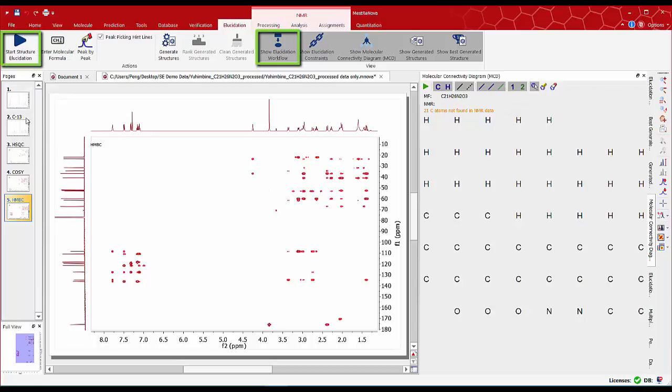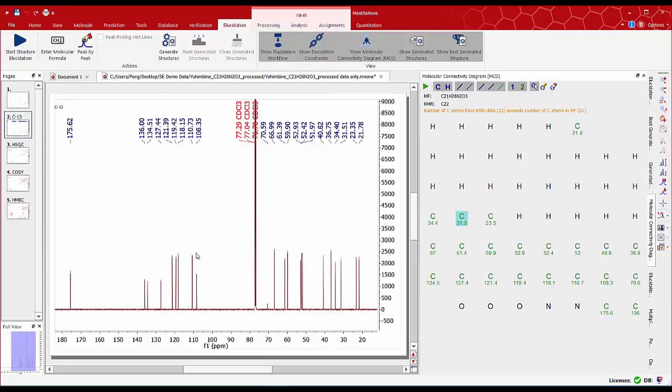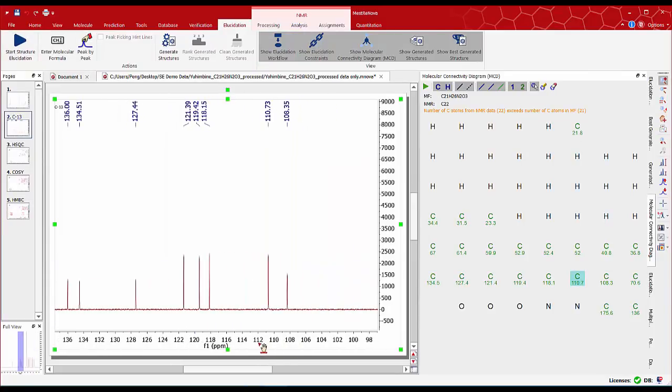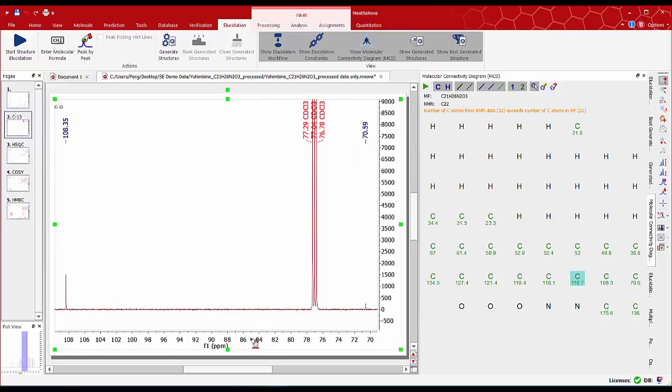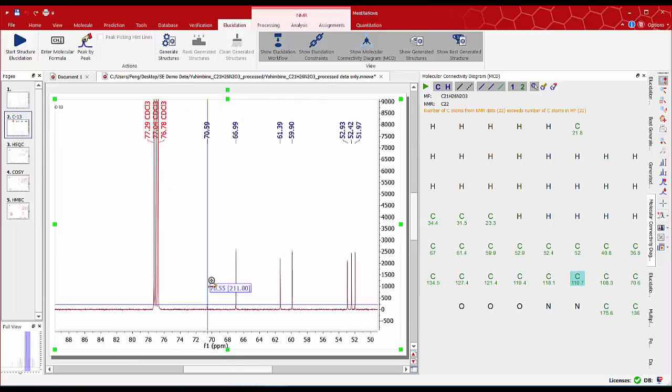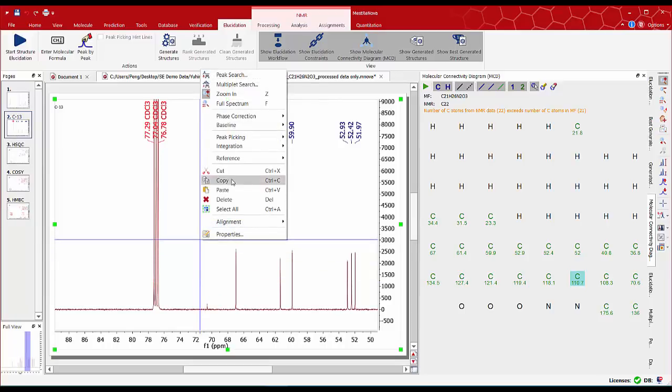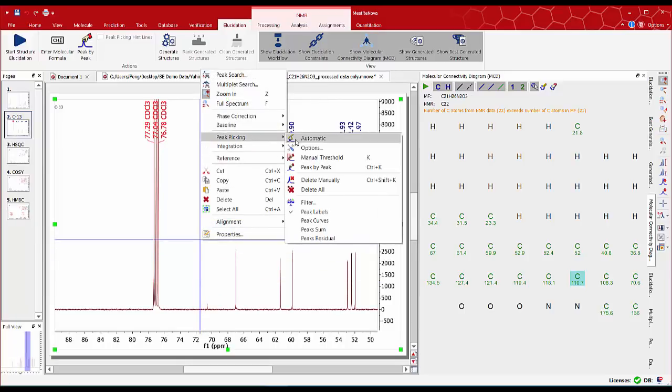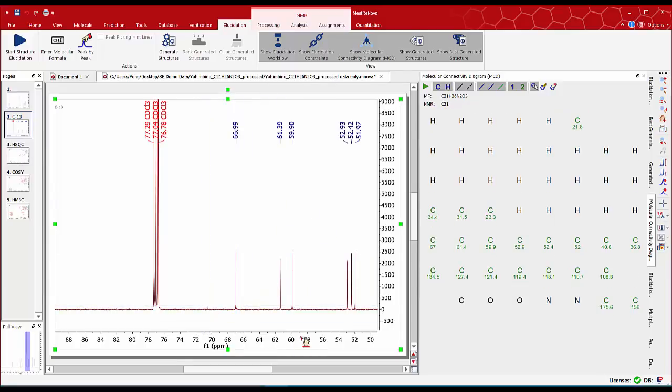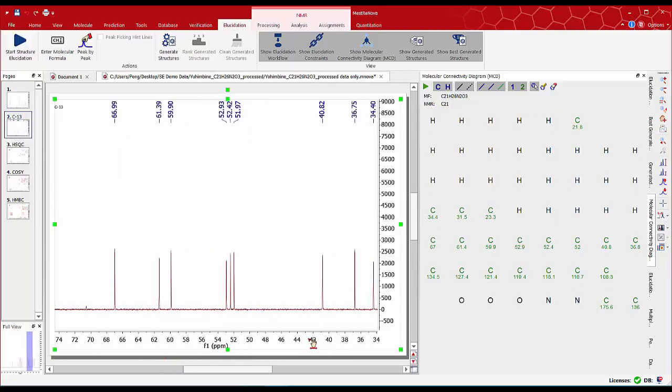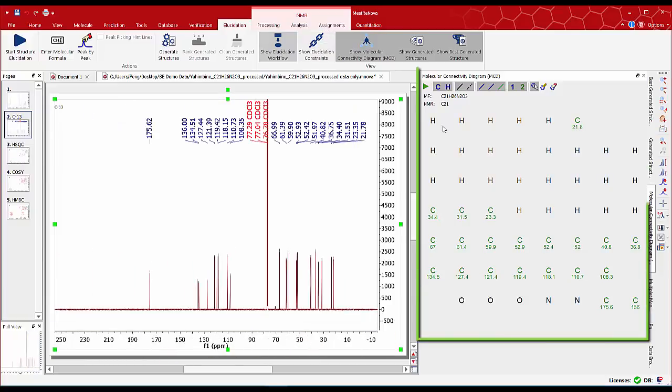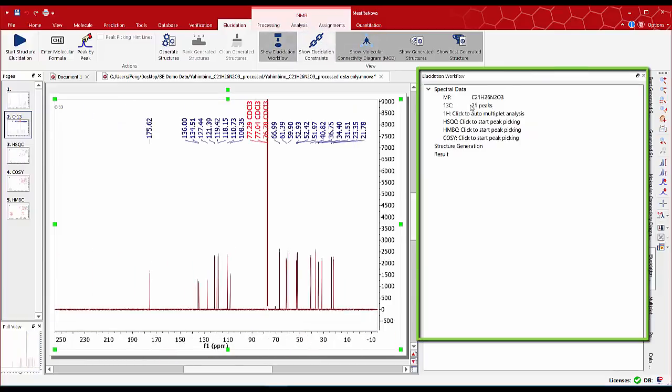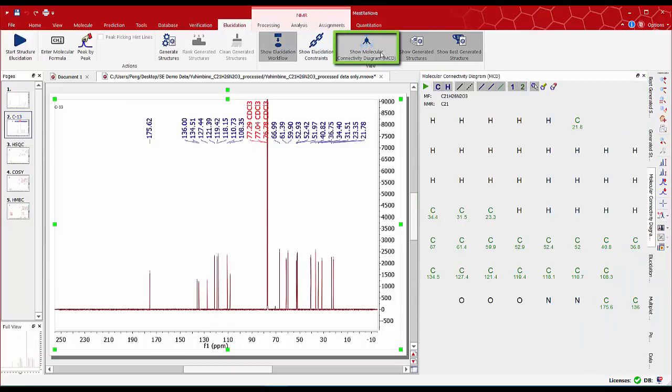On the workflow panel click on the carbon-13 auto peak picking. It is very important to make sure that peaks are properly picked otherwise we have problems in the subsequent steps. Make sure there are no artifacts, no impurity peaks and peaks have been picked correctly. On the MCD panel we see that we've got 21 carbons and 13 peaks picked and we can see them now in green with their chemical shifts.